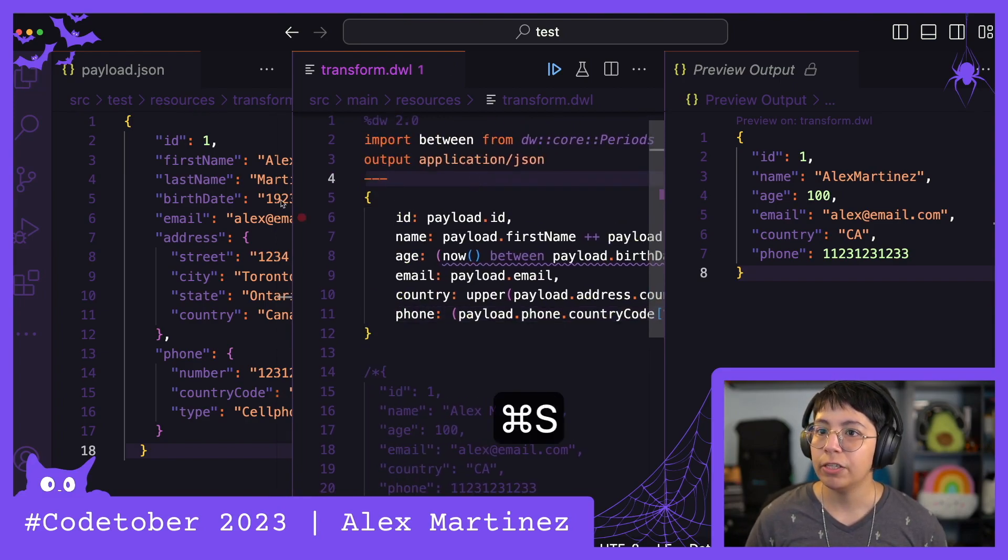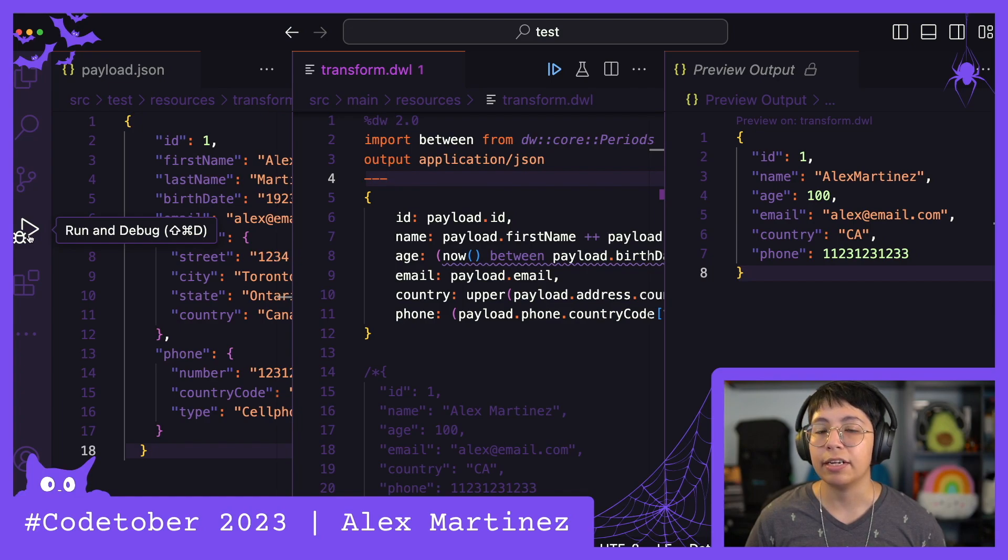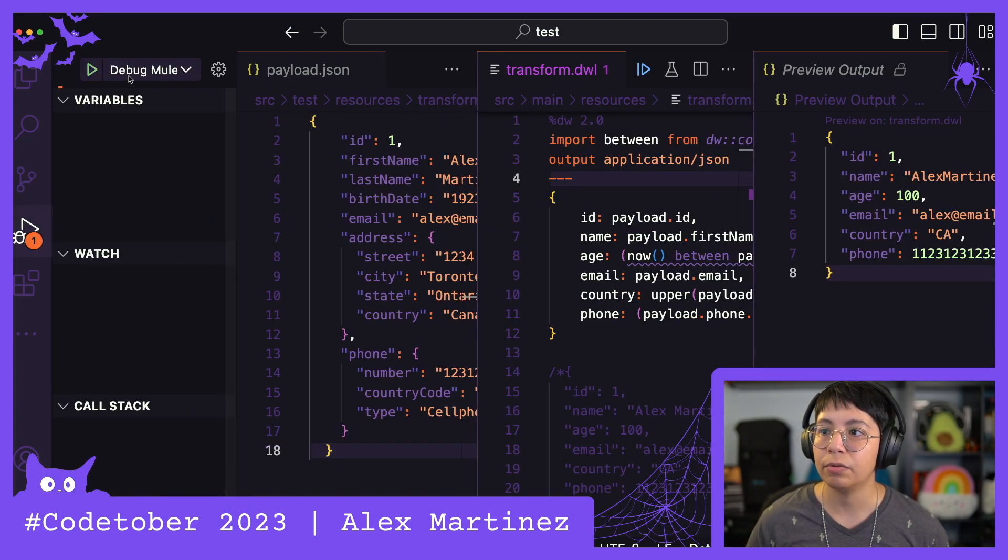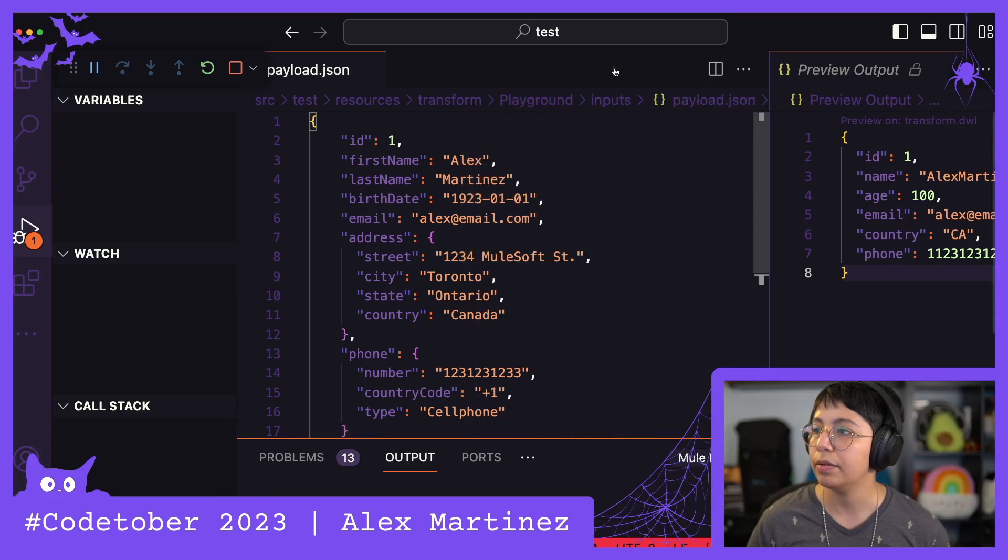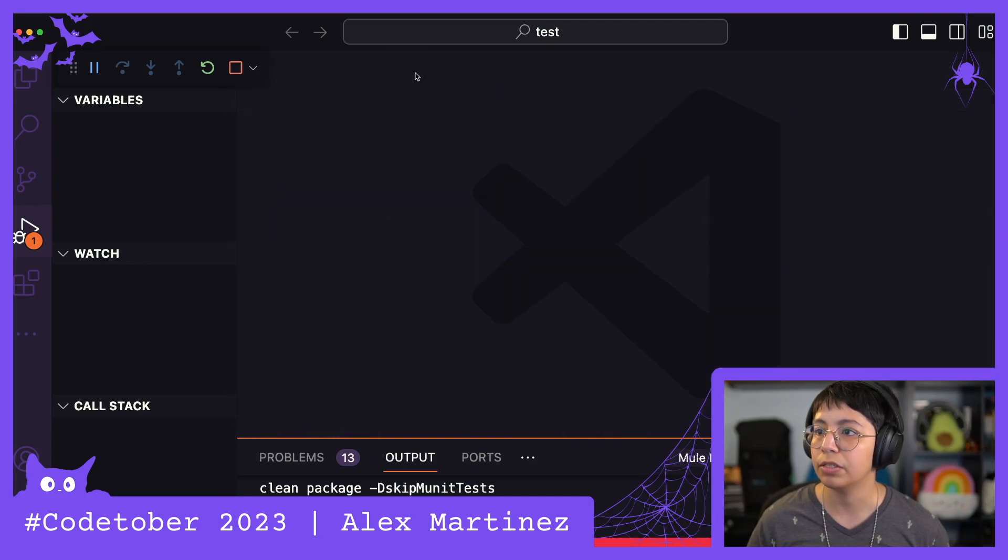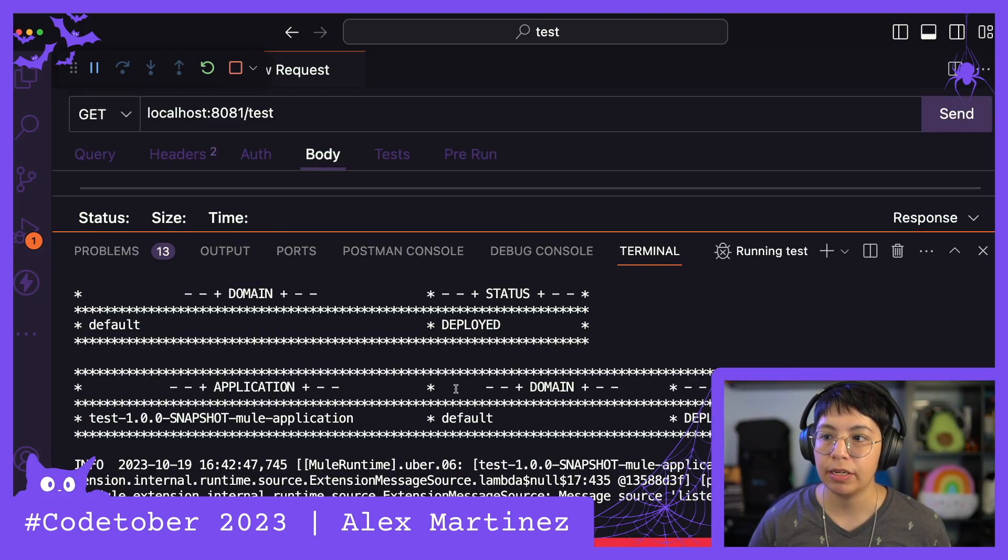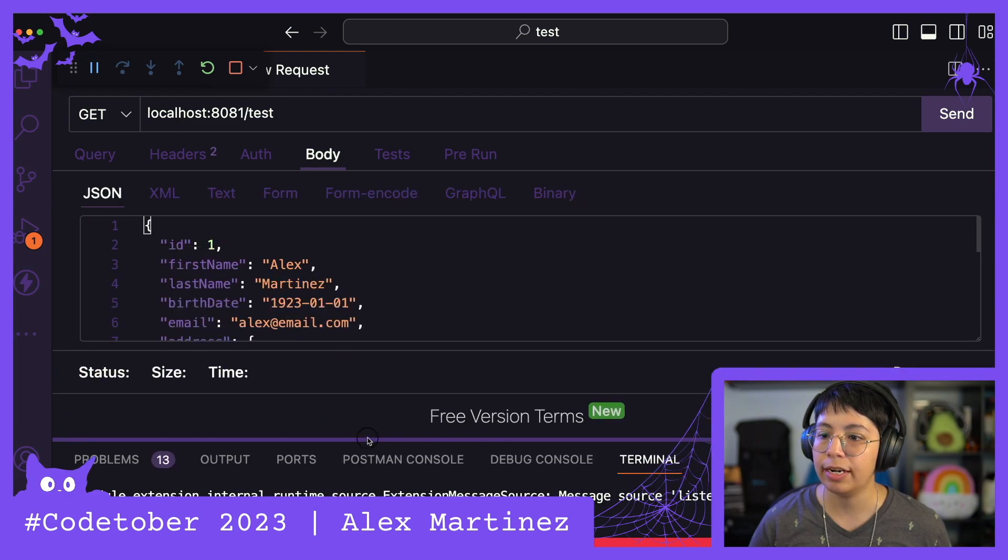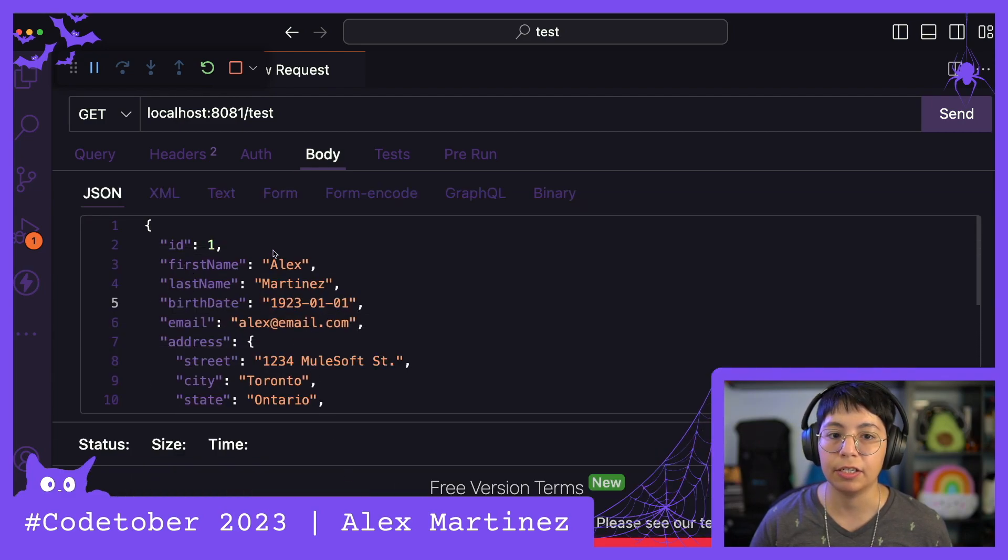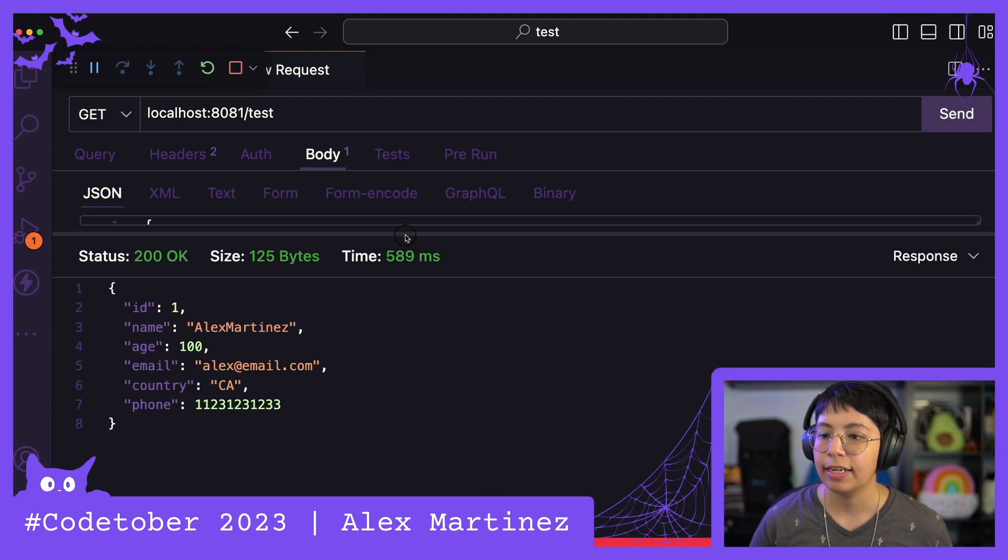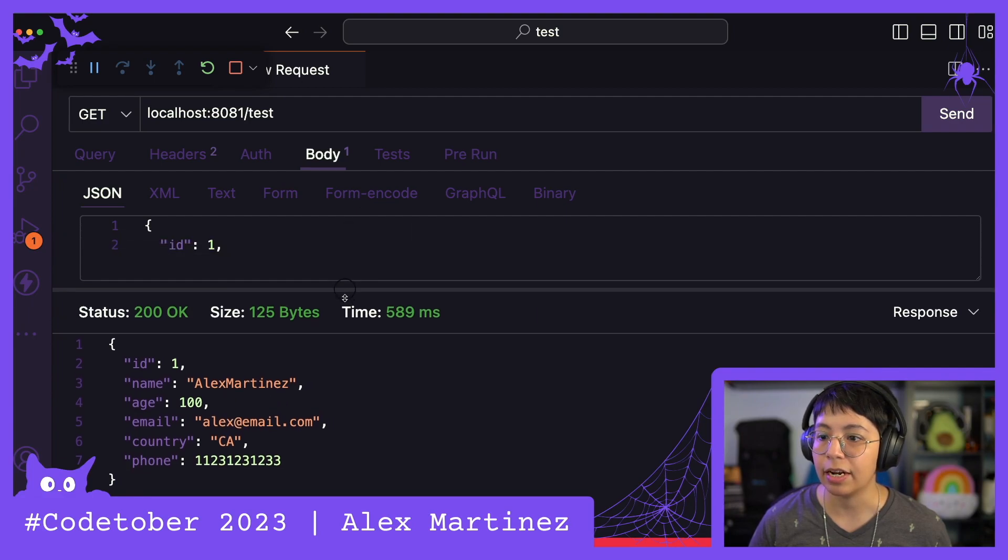To run the application, you just have to go here and run it. Let me make this or let me just close this. All righty, this is deployed and I already have here my JSON request. So I'm just going to send it and I correctly received the changes that I wanted.